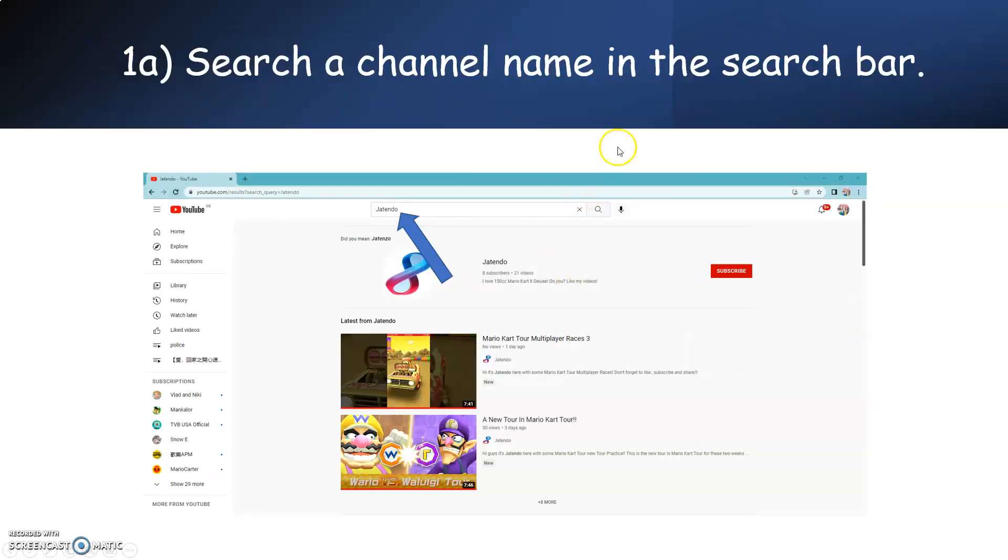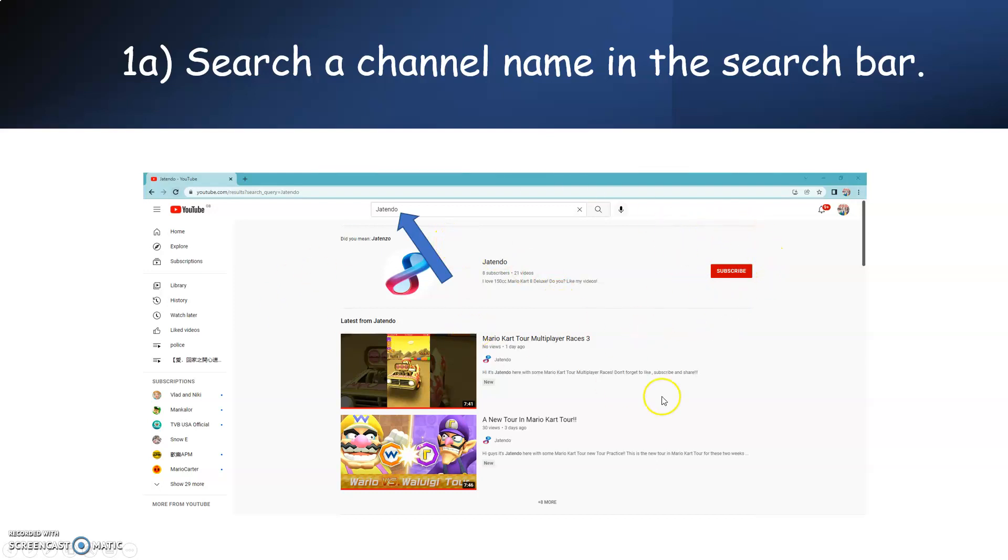Search your channel name in the search bar. Here we go. JTenderBark with your channel name. You'll see my channel here. You can press the subscribe button. And usually it will just appear another bell here.